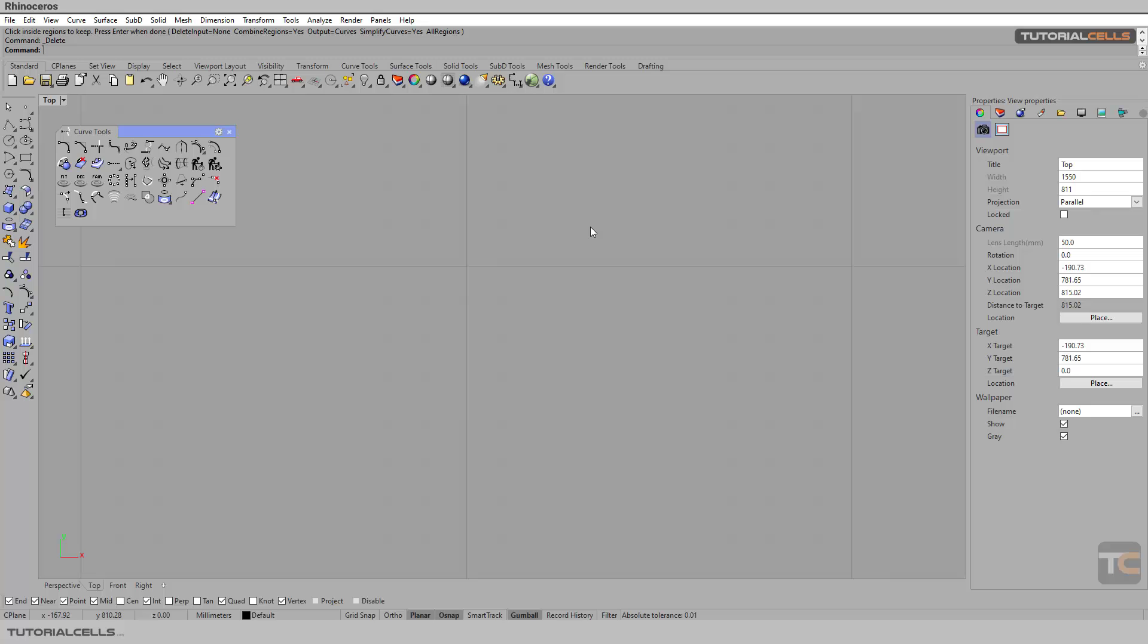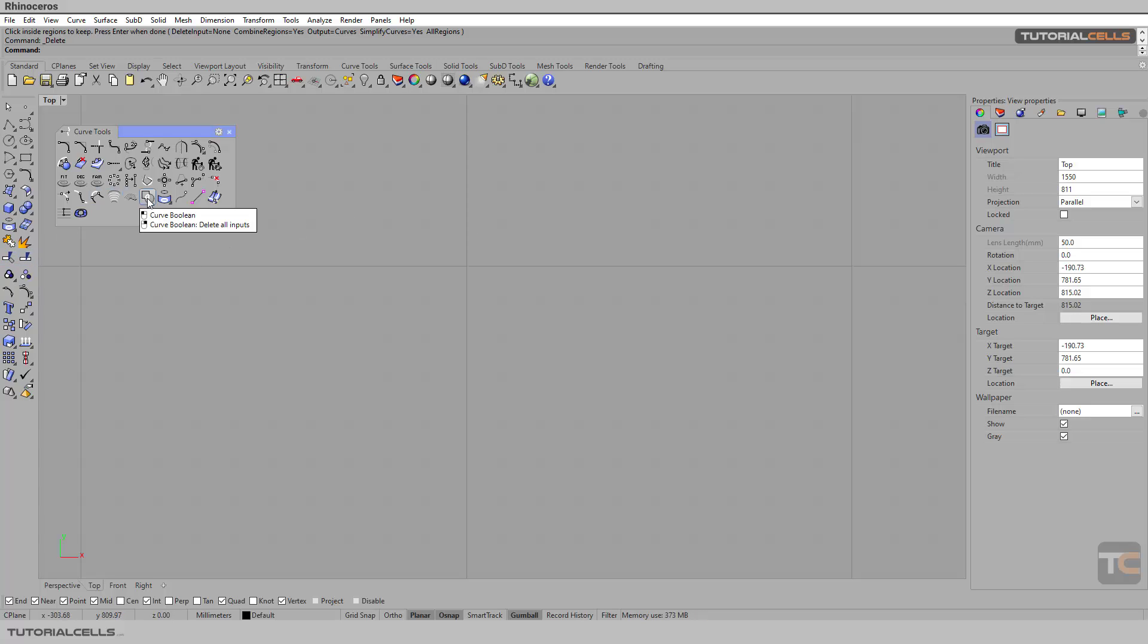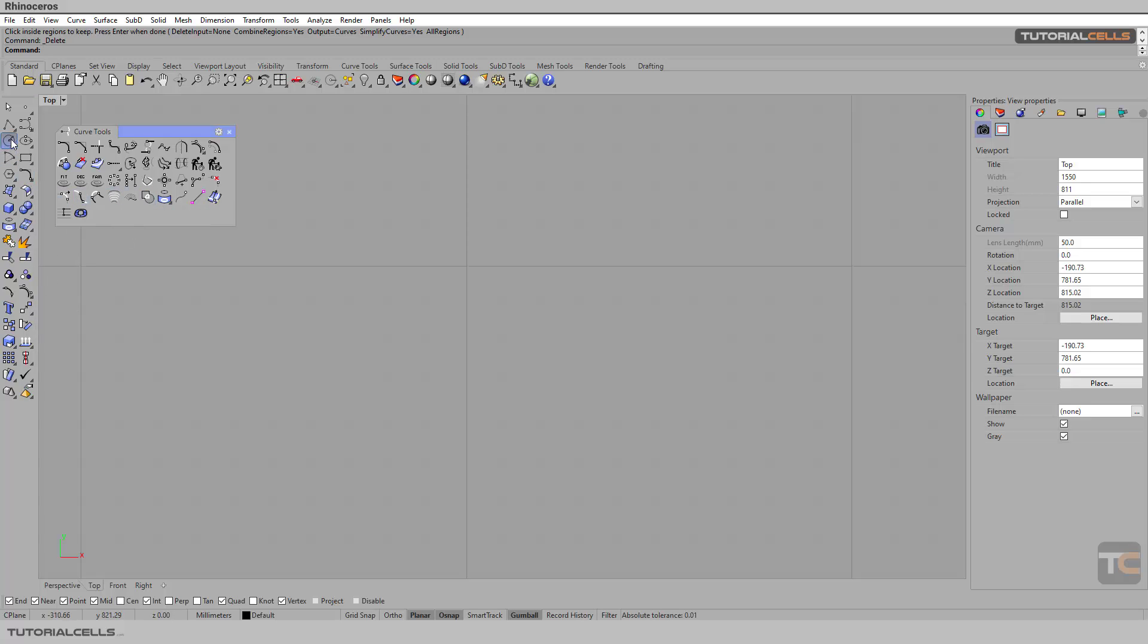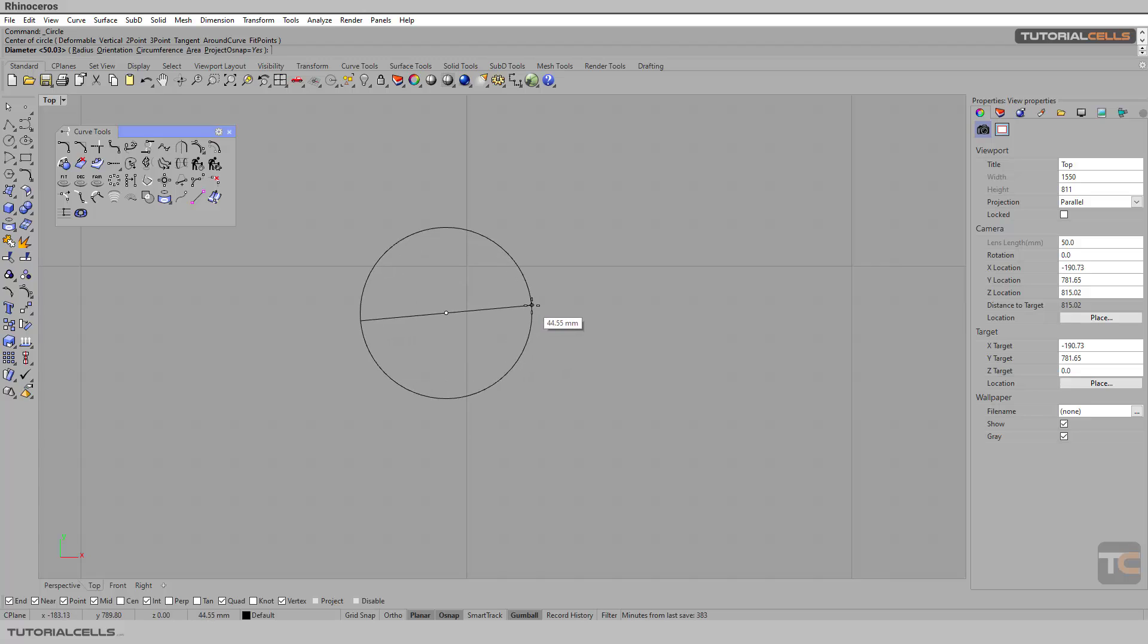For creating a curve from other curves, we usually use trims, but here is an automatic tool called Curve Booleans. We have 3D boolean, and now we have a 2D boolean for curves.